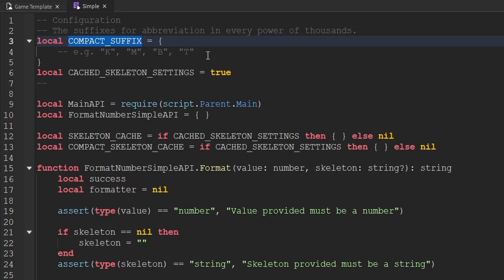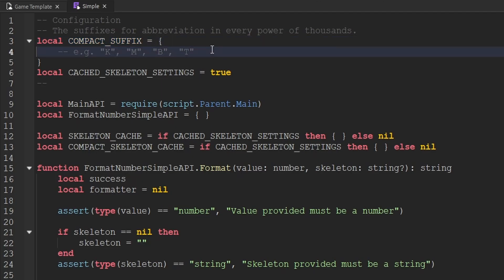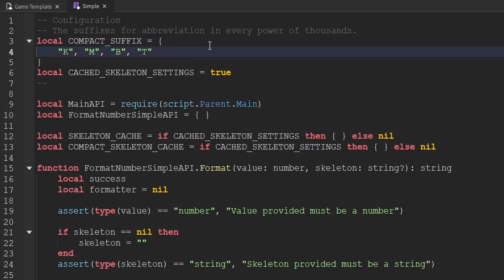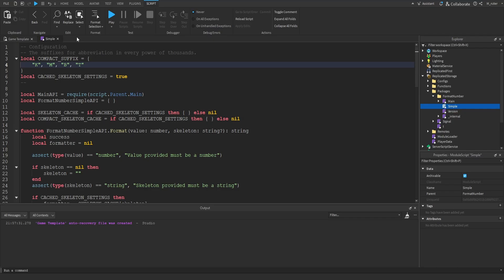Go back to the FormatNumber package that we just added and open up the Simple module script. Inside, there's a variable called compact_suffix, and inside of it is a commented-out line. Delete the comment part — compact_suffix should just be a table of strings, and each of those strings represents how your numbers will be displayed once they reach a certain amount. With the default setup, once a player reaches 1,000 coins it'll be displayed with a capital K, a million with M, a billion with B, and a trillion with T. You can add even more suffixes if you'd like, but I'm fine capping mine at a trillion.